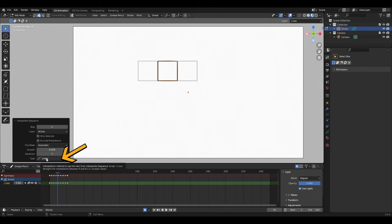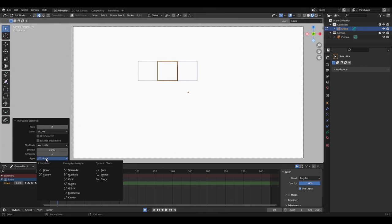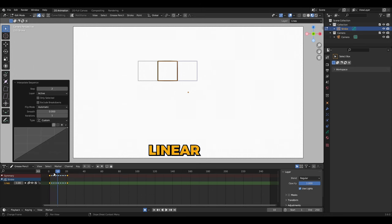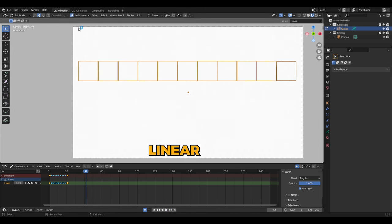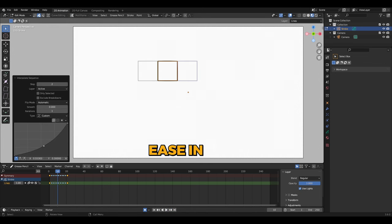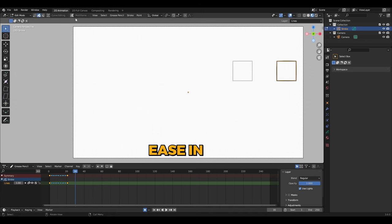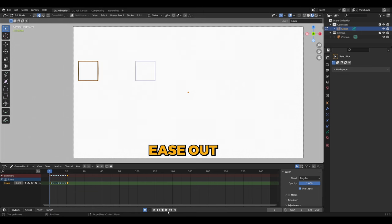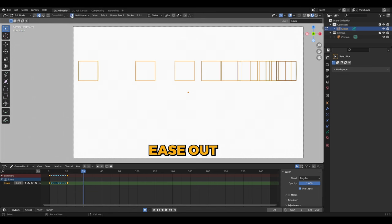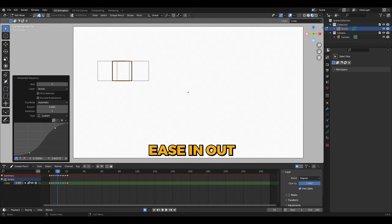Type refers to a curve that dictates the speed of the interpolation over time. Among the list of curves, two of them are worth using: Linear for a constant speed, and Custom for enhancing the animation through custom curves. Demonstrated here: Linear, Ease In, Ease Out, and Ease In-Out.